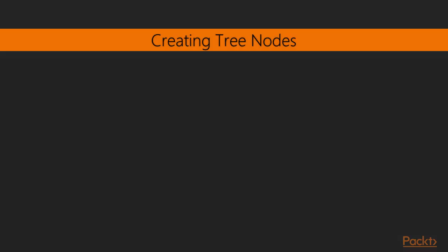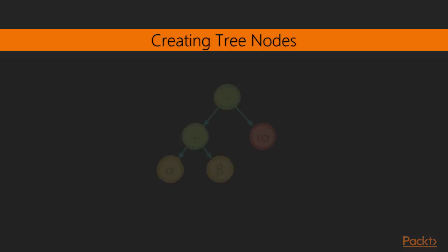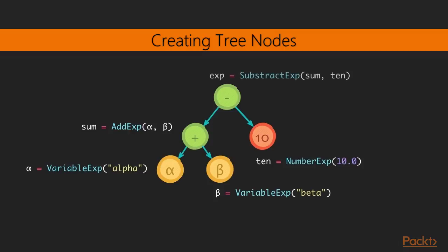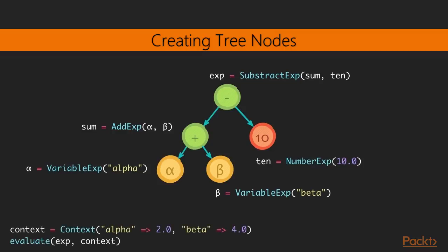So let's go back to the tree I showed you earlier. We can create the leaf nodes first. So we're creating the variable expression alpha and beta. And then the number literal 10. Once we create those, we can create inner nodes like the add expression. And the add expression can be used to create the root node. And then we have our final expression object, which we can evaluate with a context.